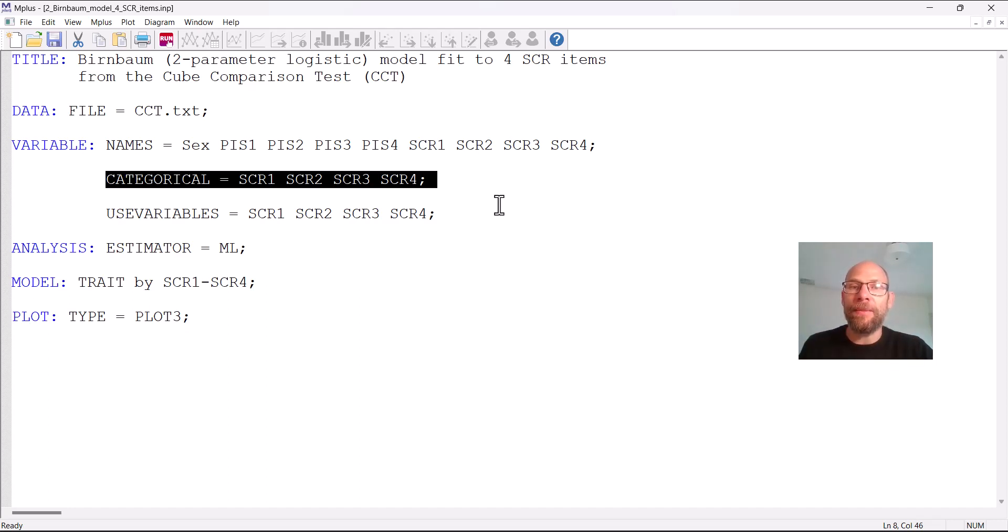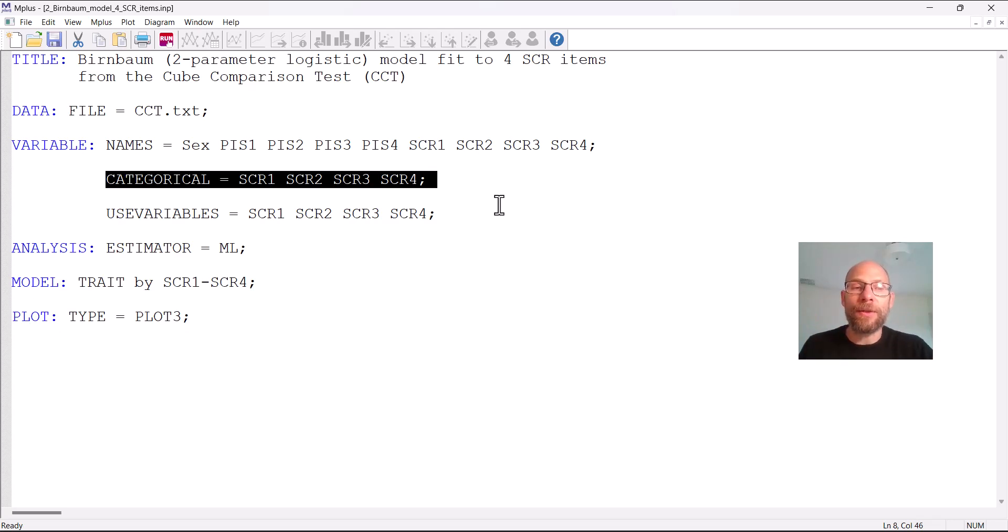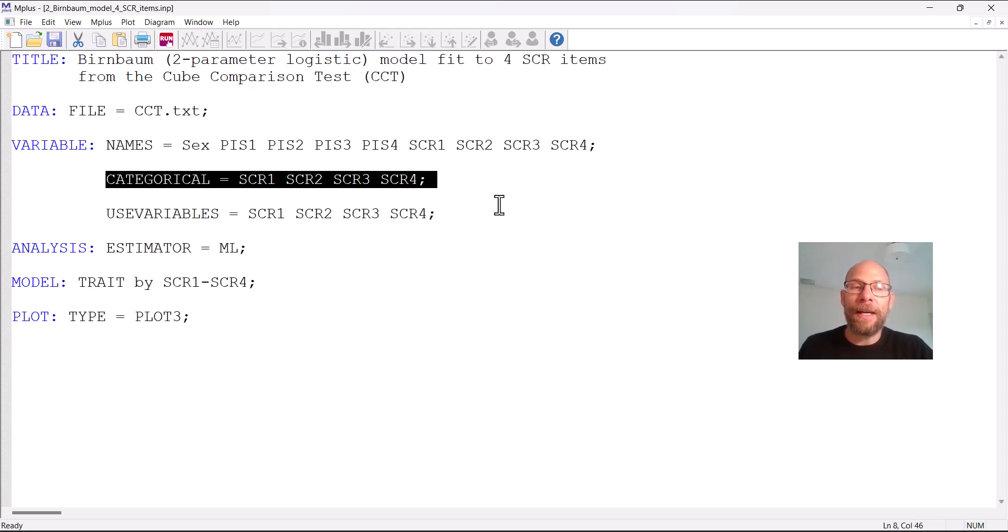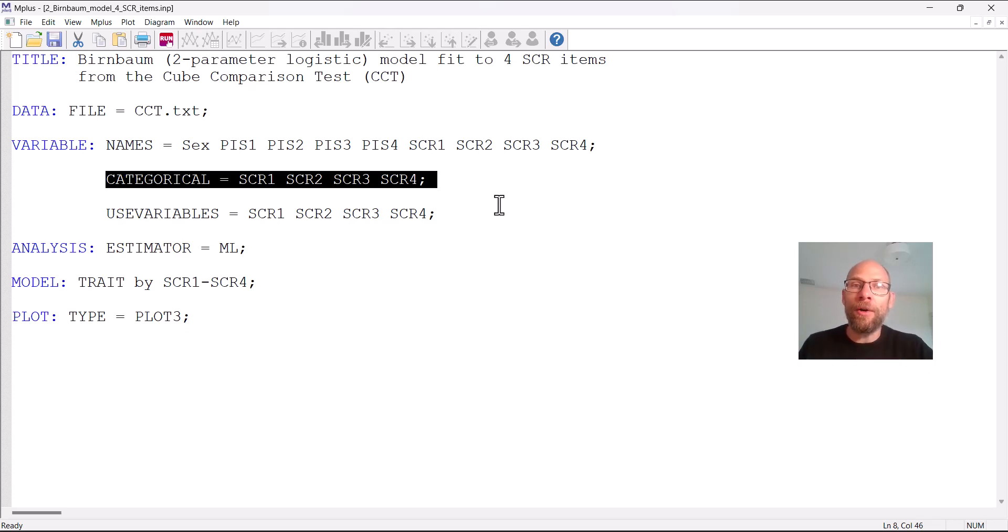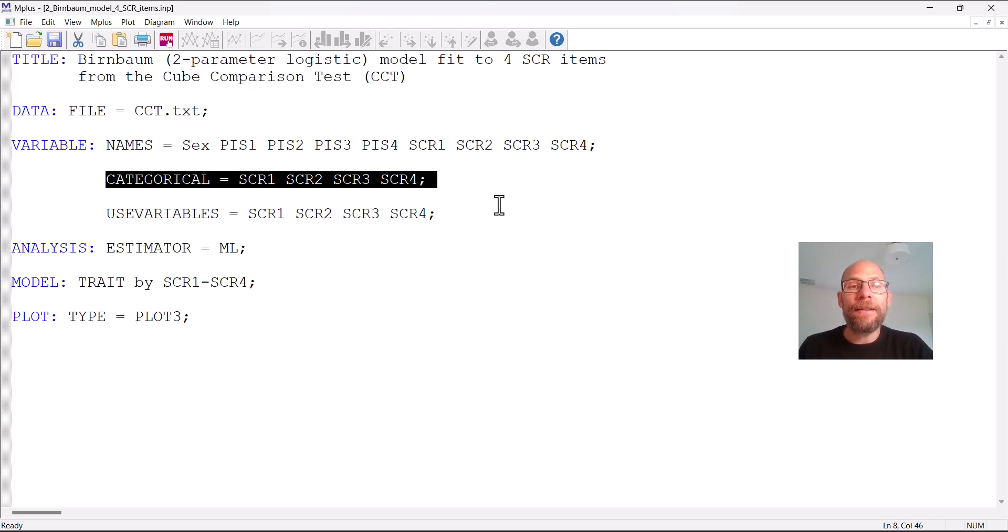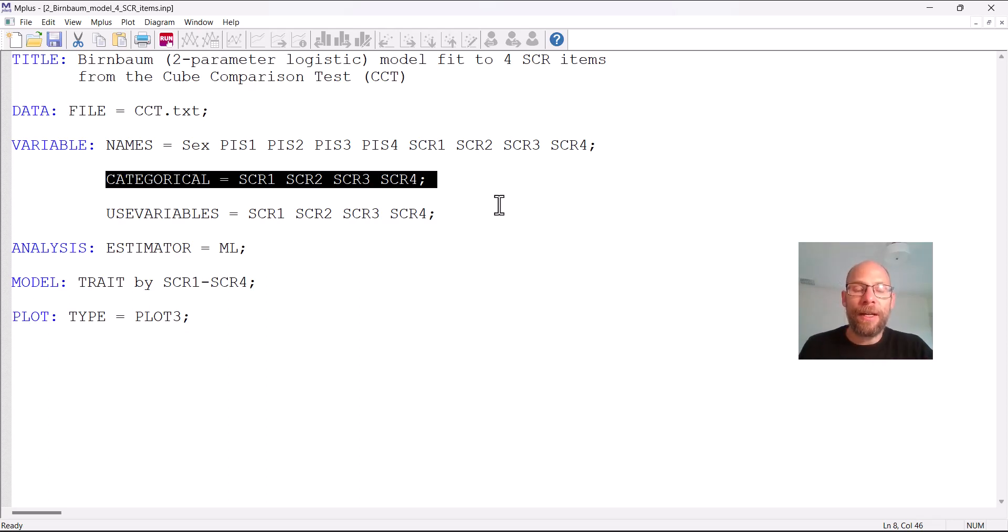Mplus does not distinguish between binary and ordinal in terms of the sub command. It determines from the data whether the items are dichotomous or whether they are polytomous ordinal and so this could also work you could also do this for polytomous data. If you had ordinal items then they would be listed in the same way. In this case the items are dichotomously scored right or wrong, zero for wrong one for correct solution and now these are listed under categorical. Mplus will automatically determine that those are binary items with only two categories.